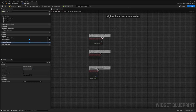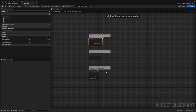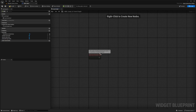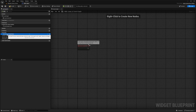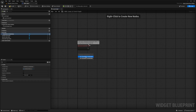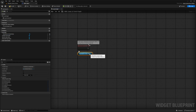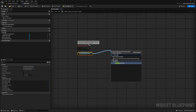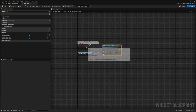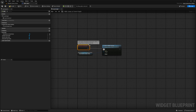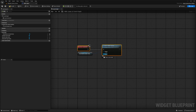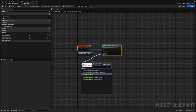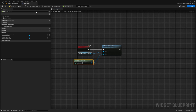Now I'm going to head over to the graph and get rid of pre-construct and tick. From the construct event, I'll drag out the view model that appears under event construct, get the view model combat vitals, drag this out and look for bind to ability system. I'll connect the execution pin of the event construct to it, and from the owner I'll plug in get player controller. Then I'll hit compile and save.